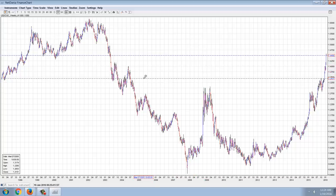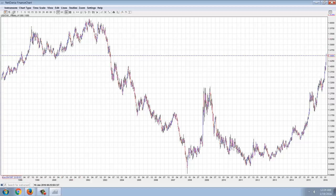Think of it like a disease — we're seeing it spread towards the center. It starts at the periphery, then it gets closer into the extremities, and it's going to go right to the heart. And the heart is going to be the U.S. dollar.